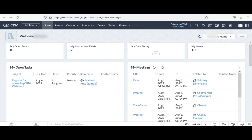Hello everyone, welcome to the video. In this video, I will show you the detailed features of Zoho MailChimp integration. It includes the installation of MailChimp integration for Zoho CRM from the Marketplace and how it works. Come on, let's begin.